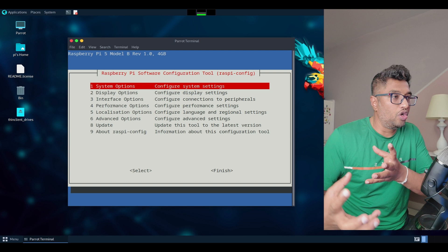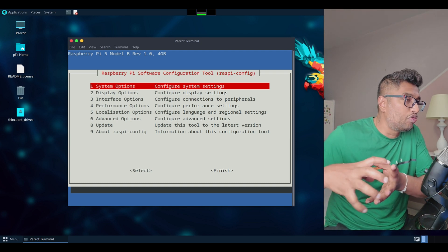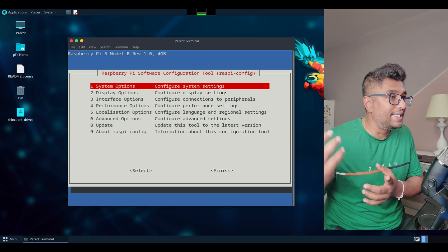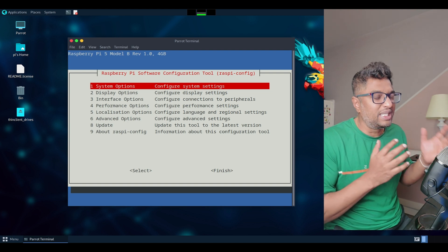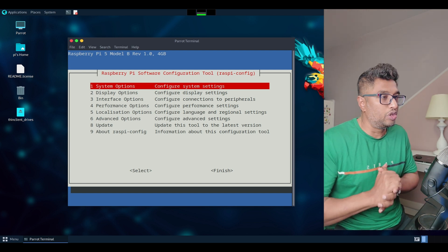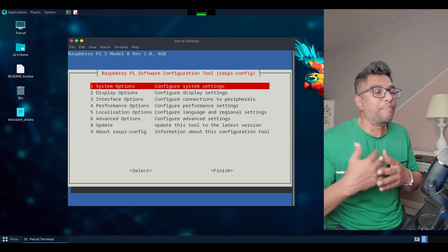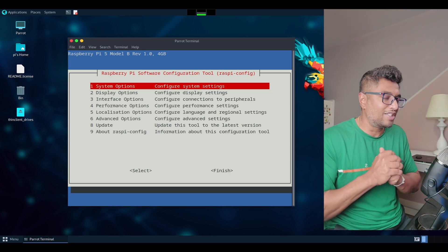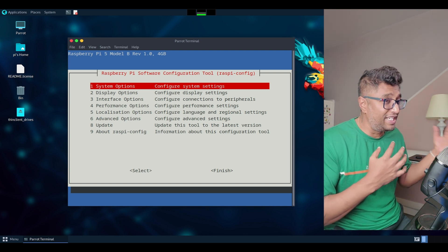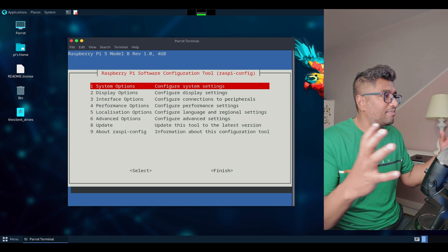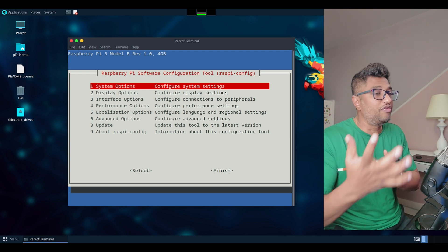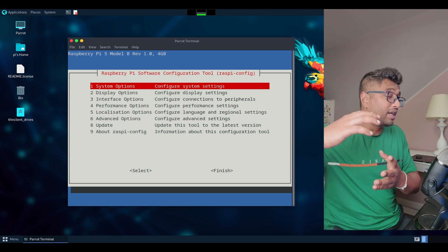So you can access your Raspberry Pi 5 desktop running Parrot OS from any device on your network. This is incredibly useful if you want the flexibility to manage your Raspberry Pi without needing a monitor, keyboard, or mouse connected to it all the time. With RDP you get the full Parrot OS experience on your main computer, making it easier to run updates, manage files, or work on projects remotely. I always use RDP — it's very easy because I don't need a separate keyboard and mouse.